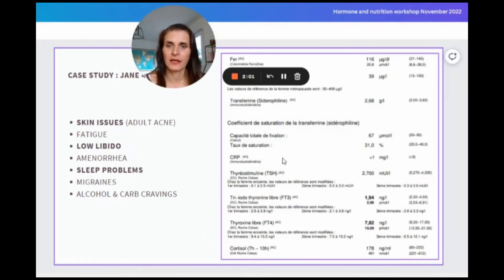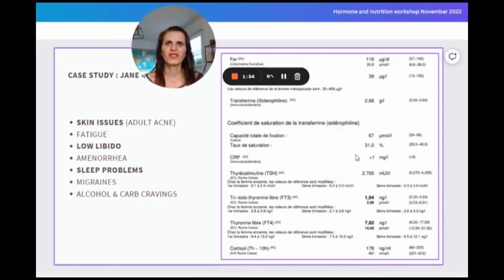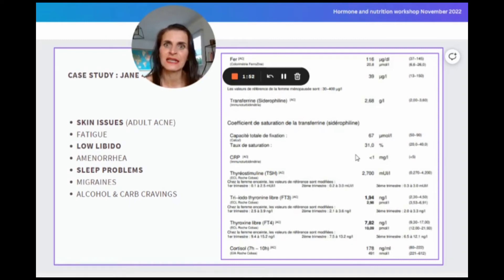CRP, C-reactive protein, which is a marker of silent inflammation. Does she have any inflammation in the body? No. What else can that be? Let's dig deeper.